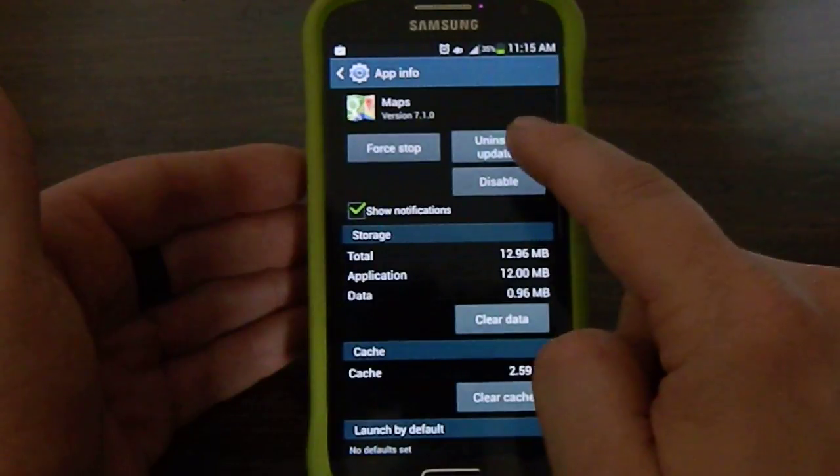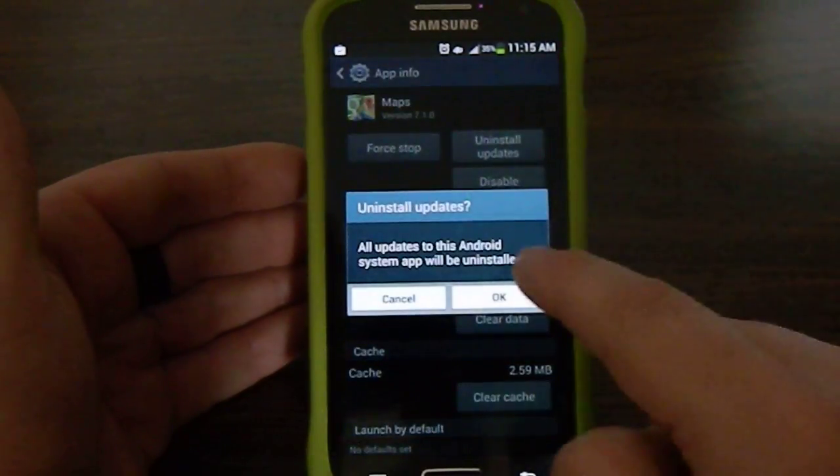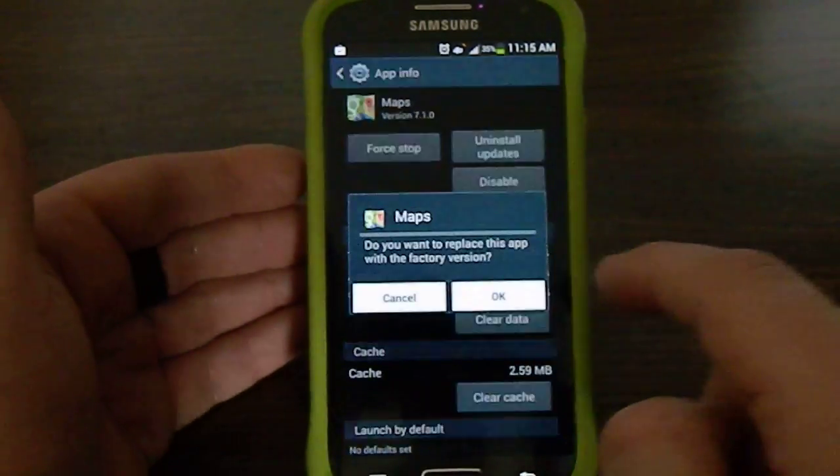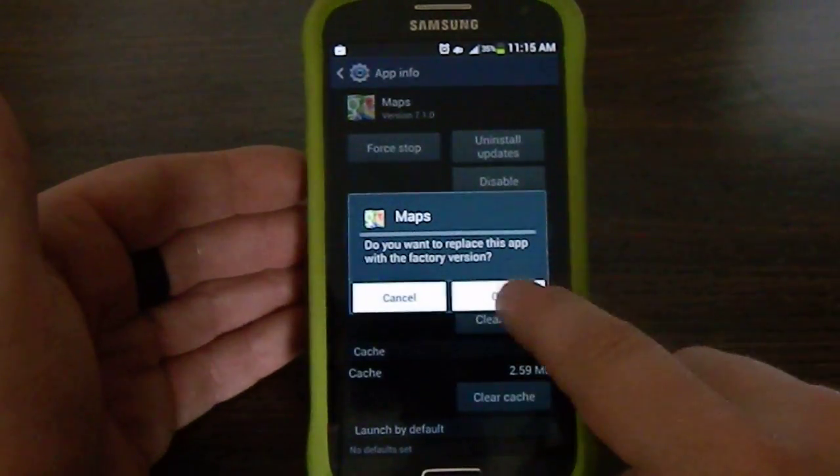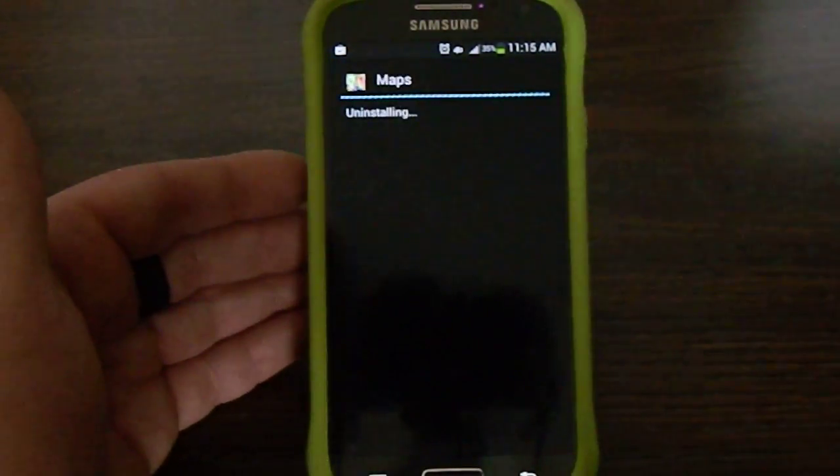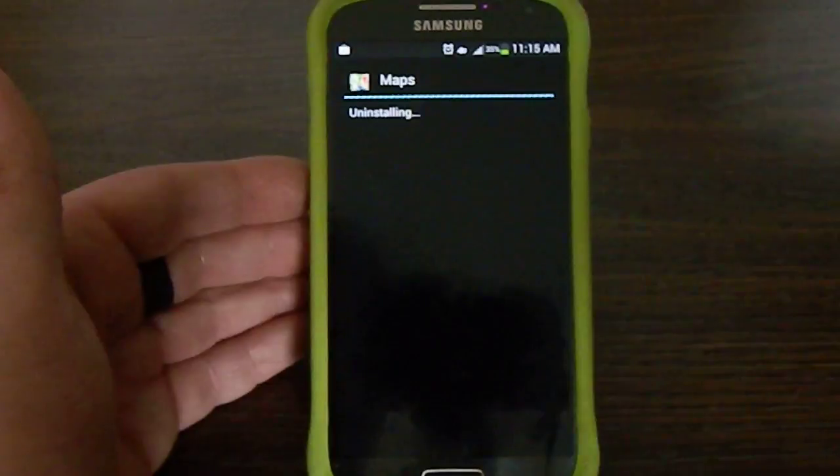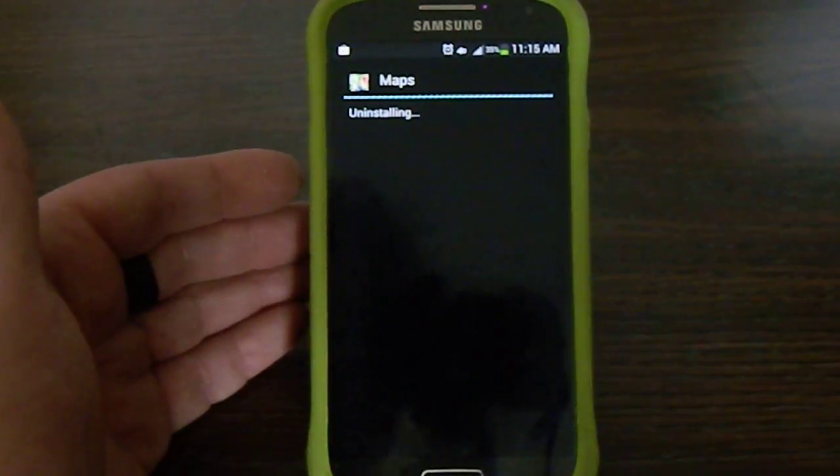Go on the very top where it says Uninstall Updates. And so what that's going to do is it's just going to put it right back to where it was factory whenever you got the phone.